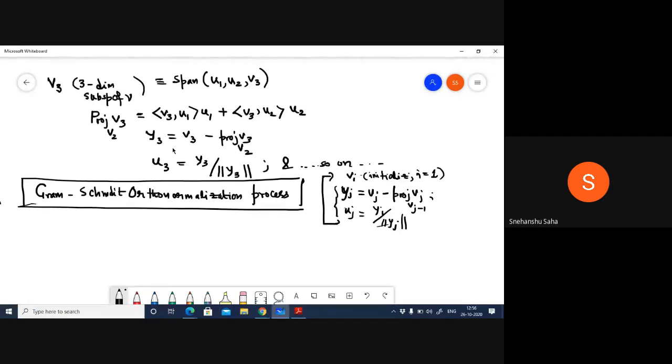This entire process is known as Gram-Schmidt orthonormalization. Algorithmically: initialize with U1 = V1/‖V1‖. Then for j = 2 to n, compute Yj = Vj minus the projection of Vj onto the previous subspace, then compute Uj = Yj / ‖Yj‖. The whole point is that given any basis whose vectors are orthogonal, you can construct an orthonormal basis — making computations including projection, computing inverses, and least square optimization much easier.